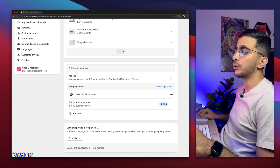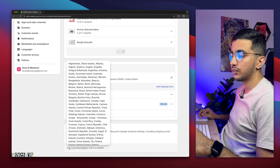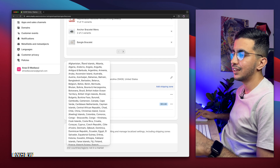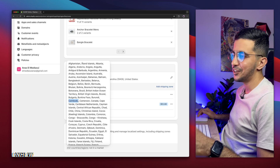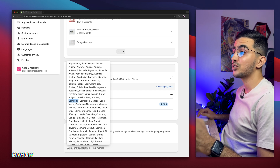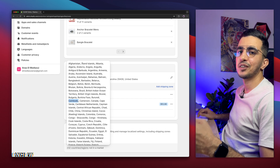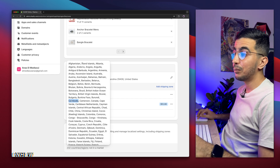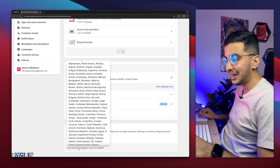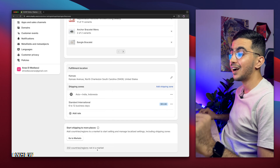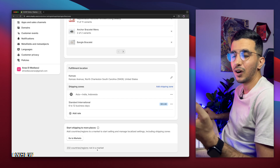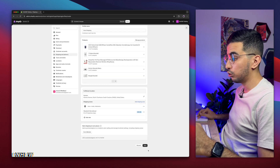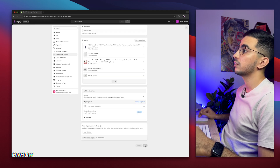Now we have added the rates. Below it will show you the markets — it says 222 markets. You can see Cambodia here, which shouldn't be shown because it's in Asia, but it's showing because when I created the market, I didn't select every country in Asia — I only selected Indonesia and India. That's why Cambodia is shown. You can see the countries that are not in a market, and you will not be able to ship to them or you don't have rates for them. The last step is to click the Save button to save the settings.